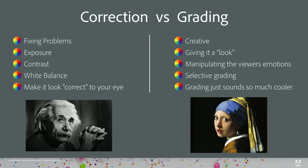In correction, we're fixing problems like exposure, contrast, and white balance, and ultimately you're trying to make it look good to your eye — make it look natural, as if that's what it looks like in the real world. In grading, this is more creative. This is where you are giving your footage a creative look, and ultimately you are controlling your viewers' emotions with the use of color.